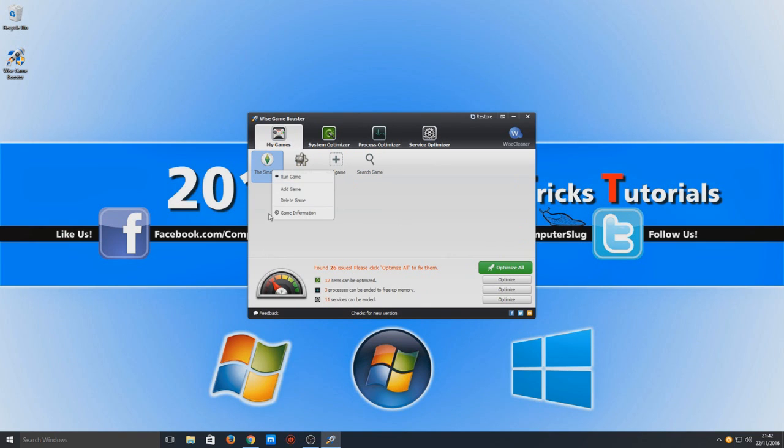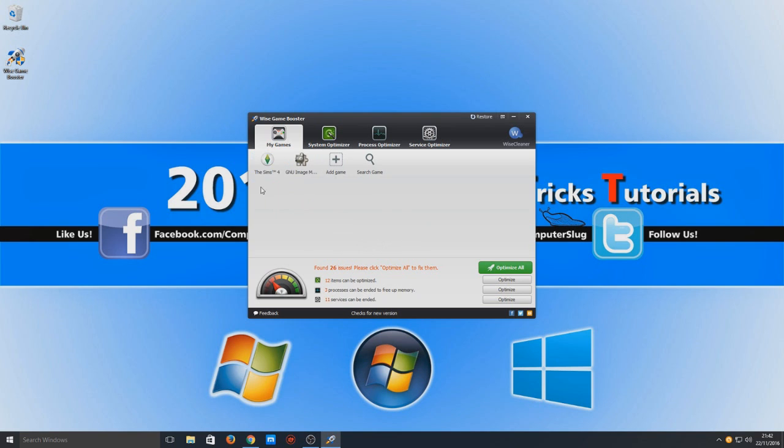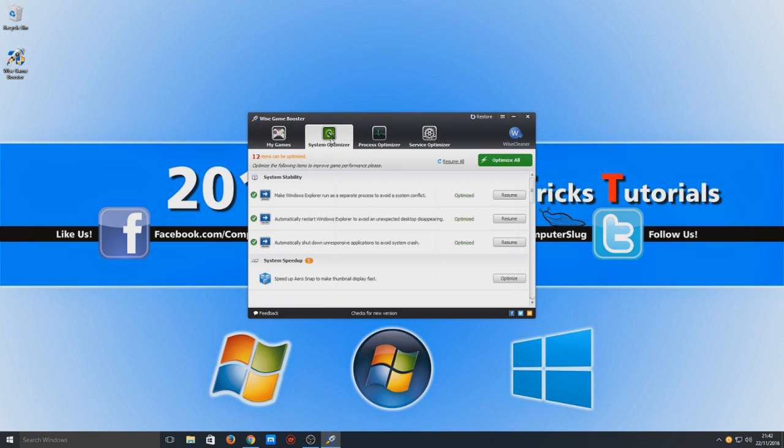So if we run it, then it will optimize everything before we run the game. So if you have got your games installed on another hard drive or it's not picking them up, then you can add them like I just showed you there. So we're now going to go across to System Optimizer.